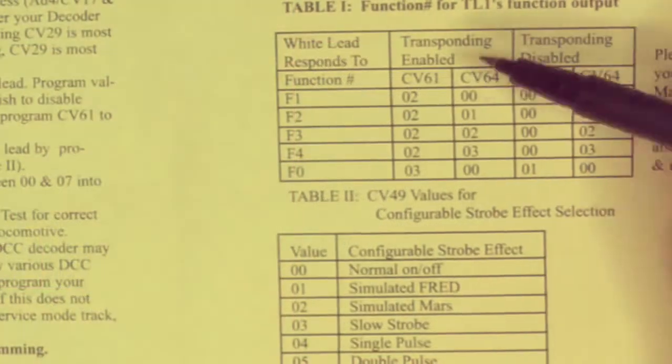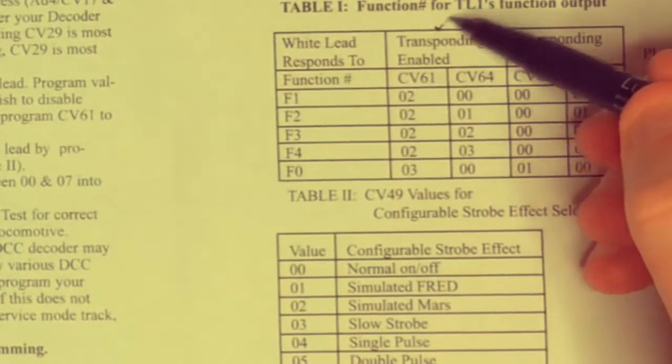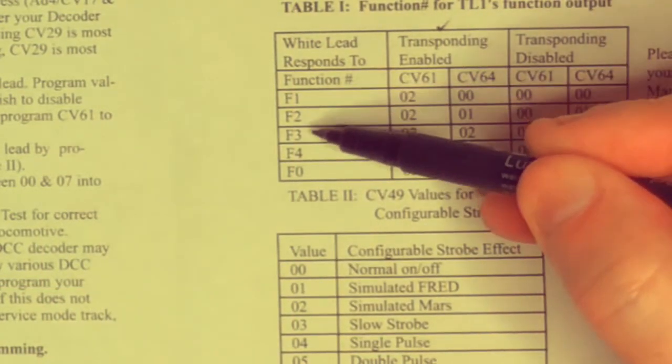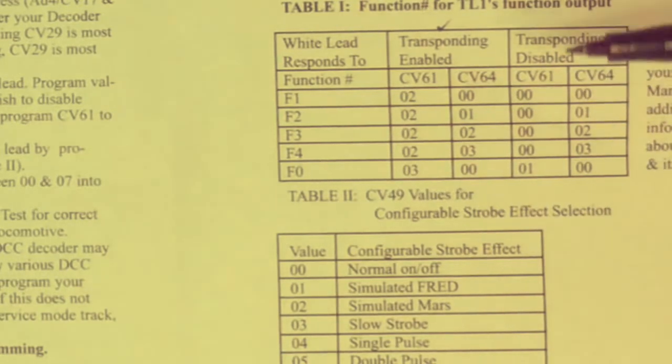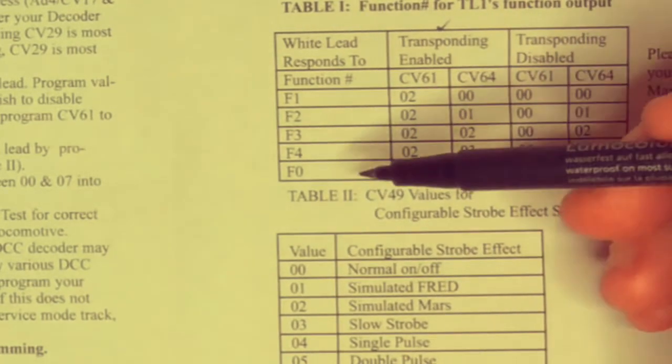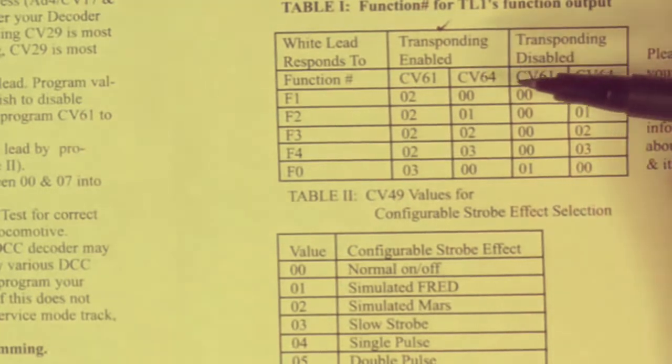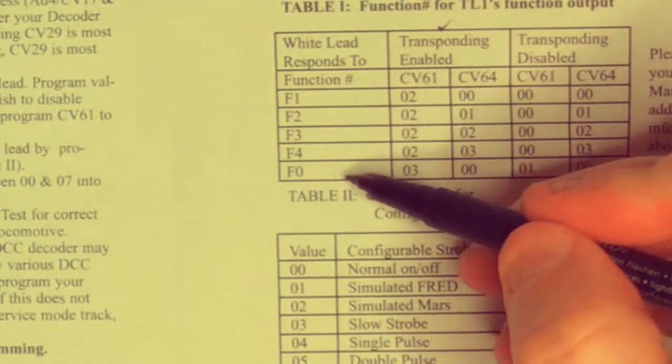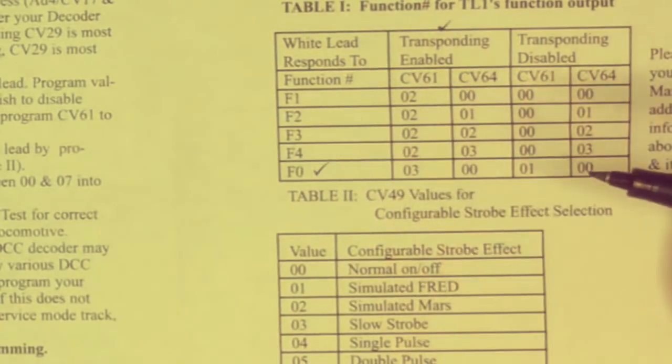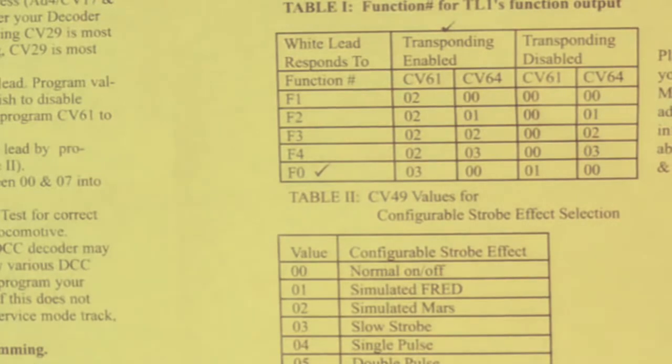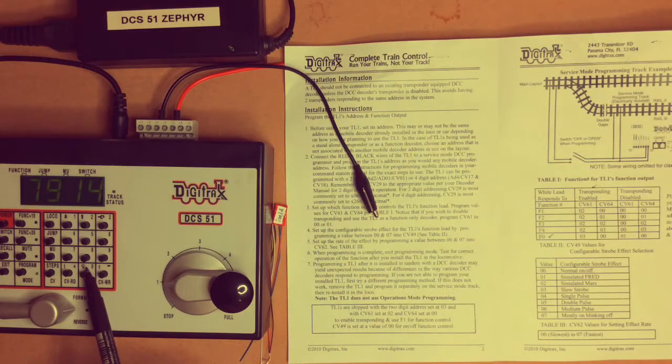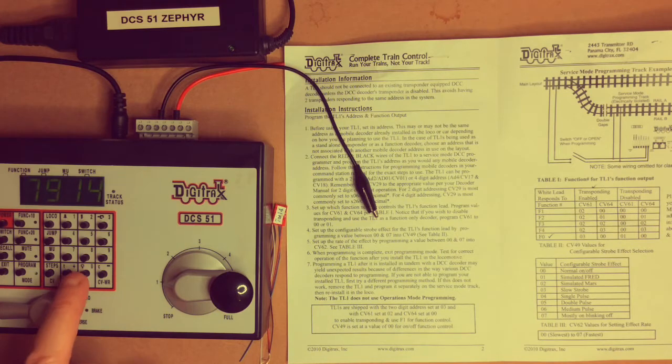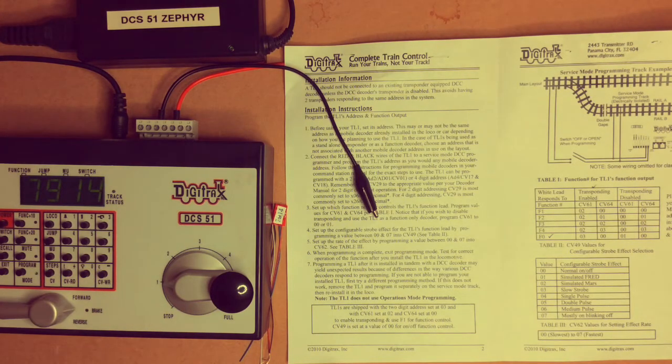The next thing we want with our transponding enabled is to pick which function button we want to use to turn on our function. And because this is to turn on lighting, I like to stick with using function zero, which as you can see over here on the Zephyr function zero is the traditional lighting symbol on the Digitrax throttles.